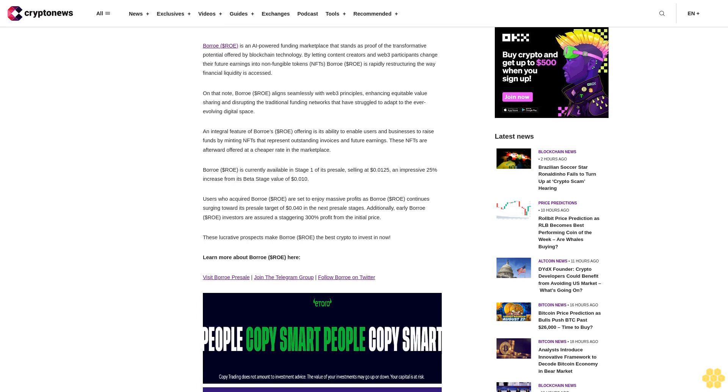Borro ROE is an AI-powered funding marketplace that stands as proof of the transformative potential offered by blockchain technology. By letting content creators and web3 participants change their future earnings into non-fungible tokens (NFTs), Borro ROE is rapidly restructuring the way financial liquidity is accessed. Borro ROE aligns seamlessly with web3 principles, enhancing equitable value sharing and disrupting traditional funding networks.